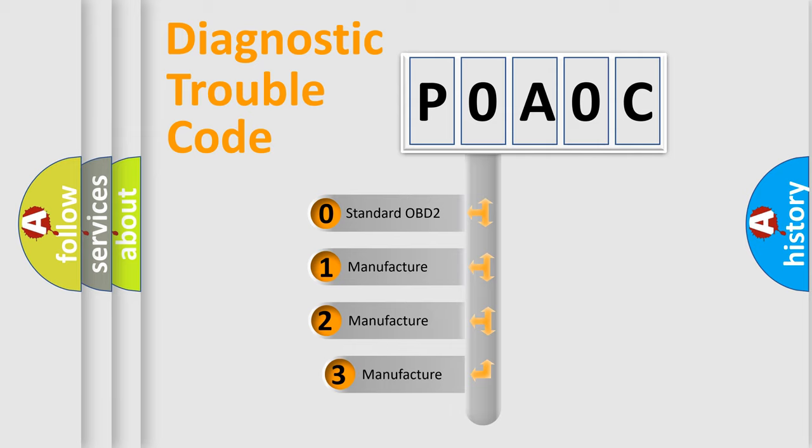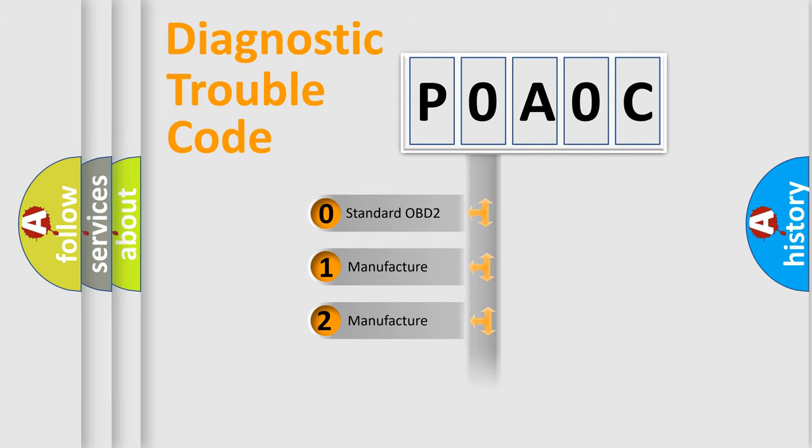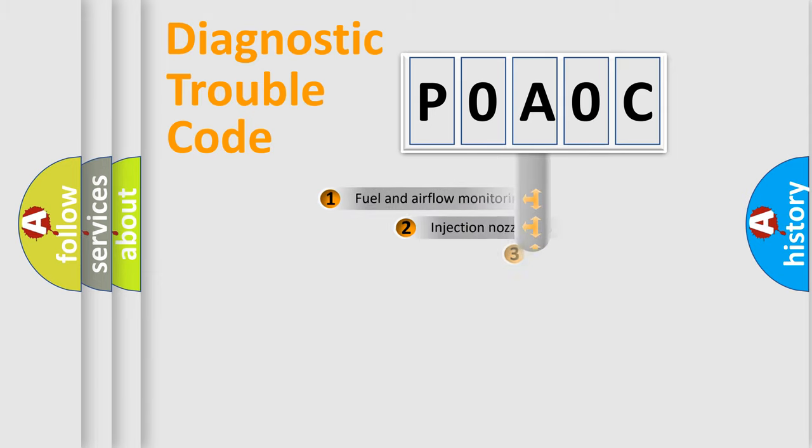If the second character is expressed as zero, it is a standardized error. In the case of numbers 1, 2, or 3, it is a manufacturer-specific expression of the car error.